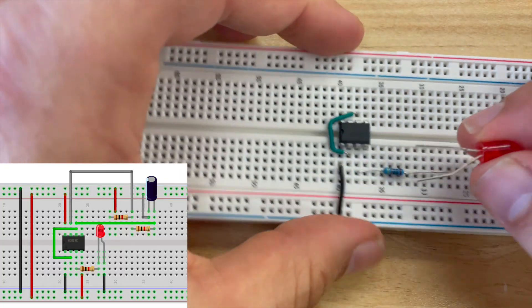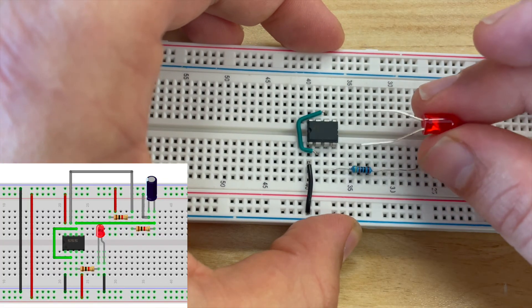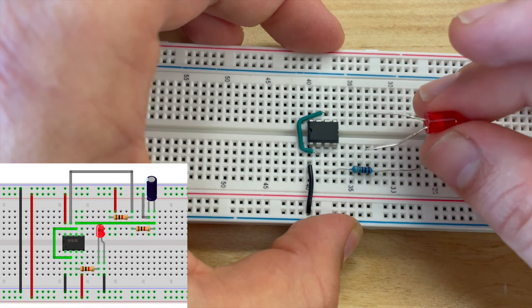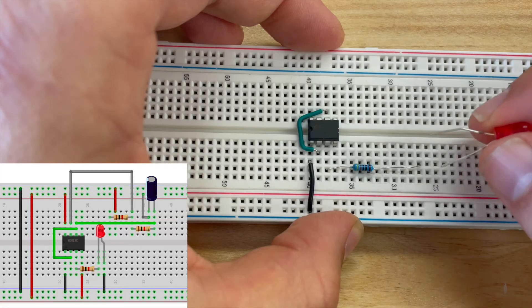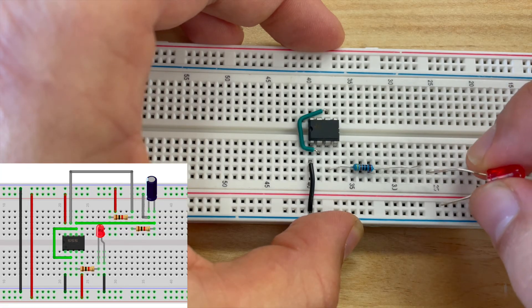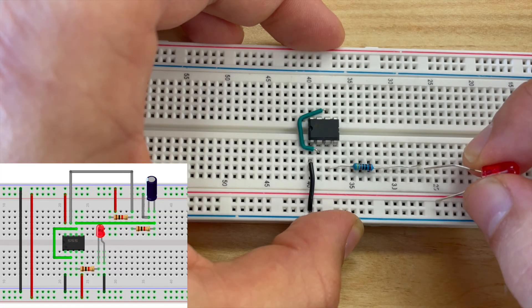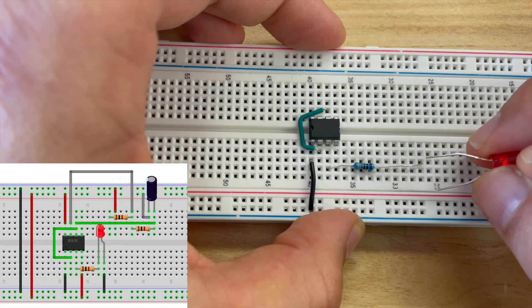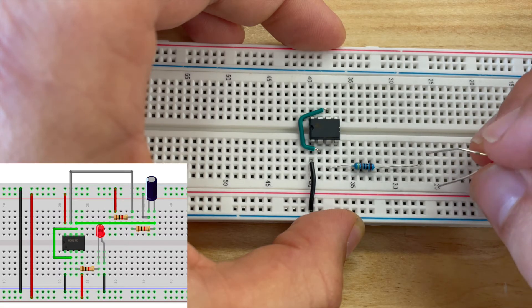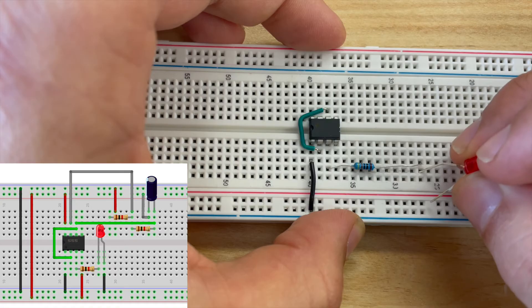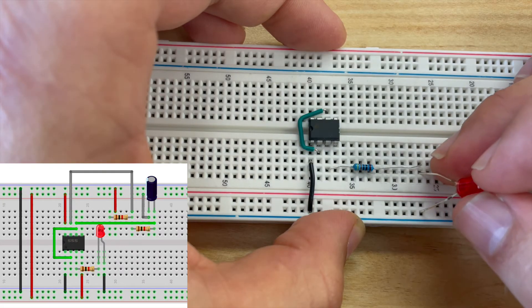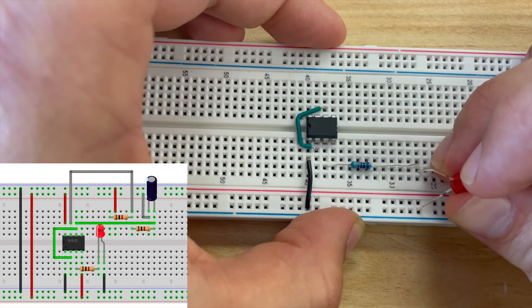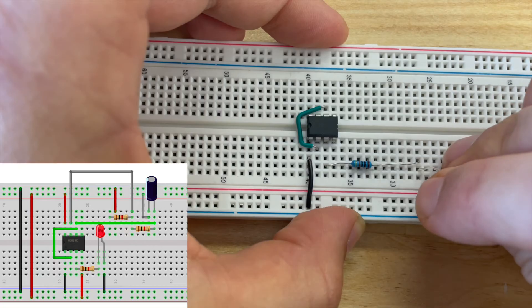With my LED I got to make sure I take care of the polarity. I want to connect the anode of my LED to the same terminal strip as the 1k ohm resistor and connect the cathode of my LED to the negative power rail.